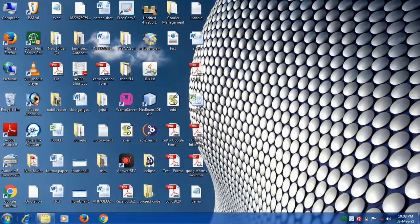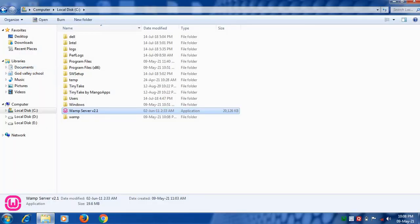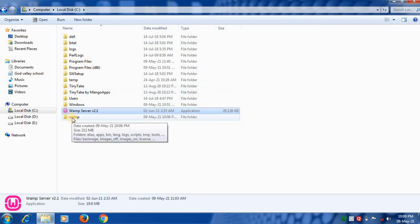So let's see where it is installed in my computer. In C drive, here is the server installed, WAMP server.